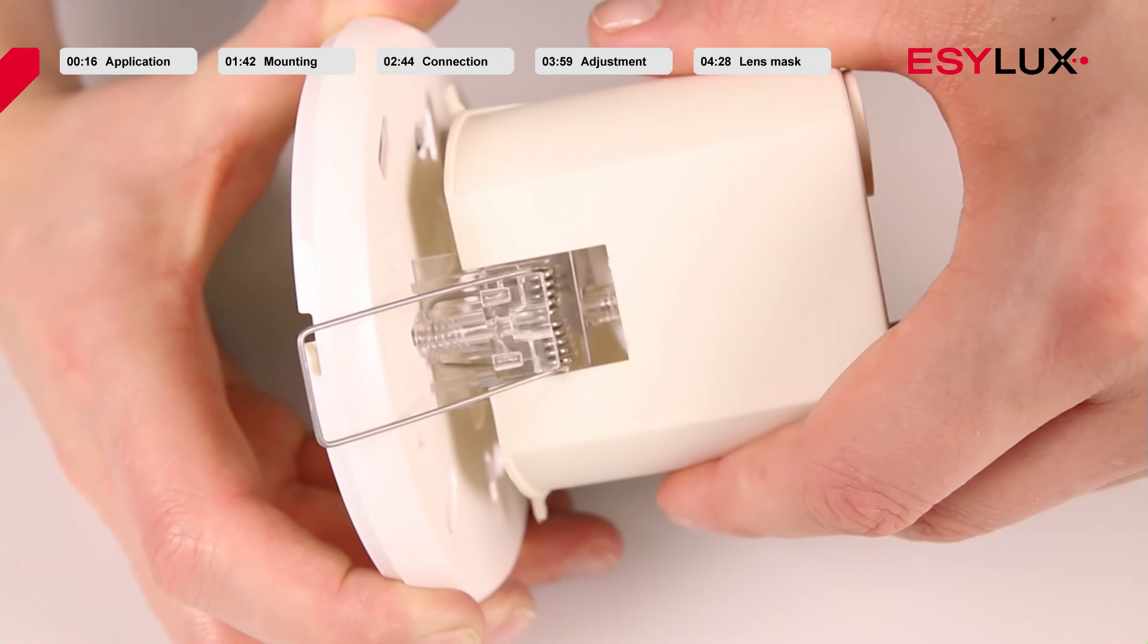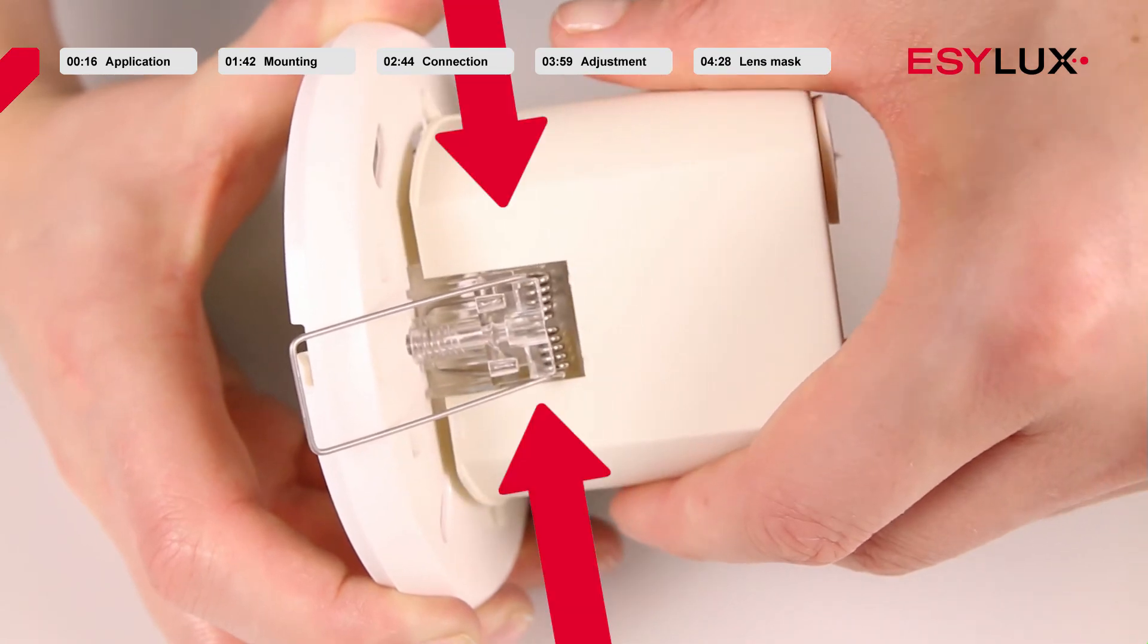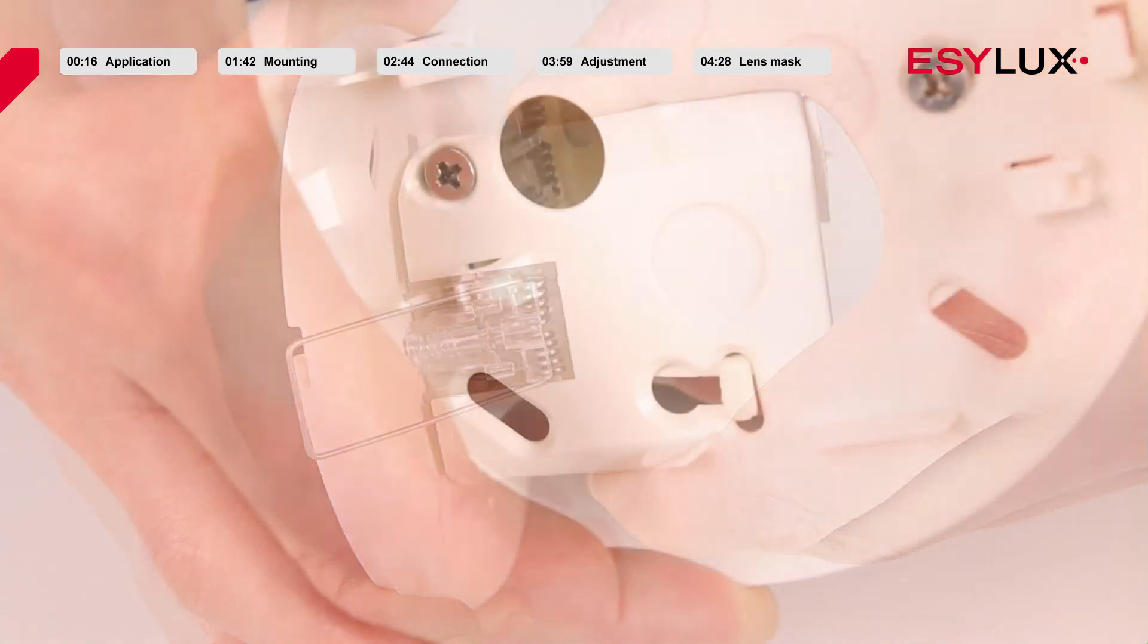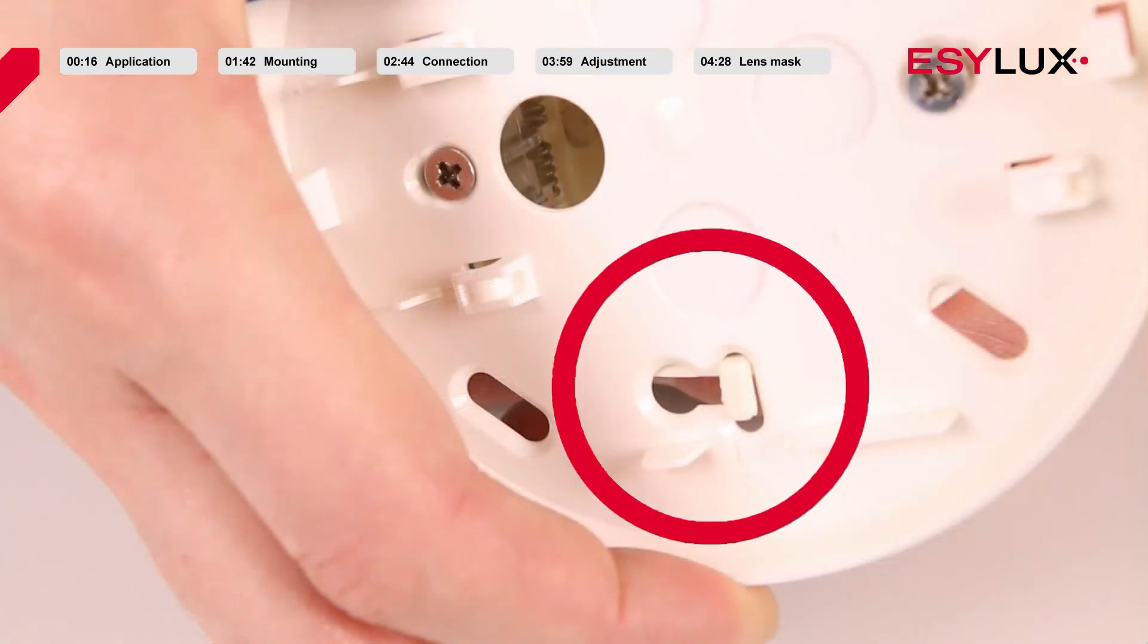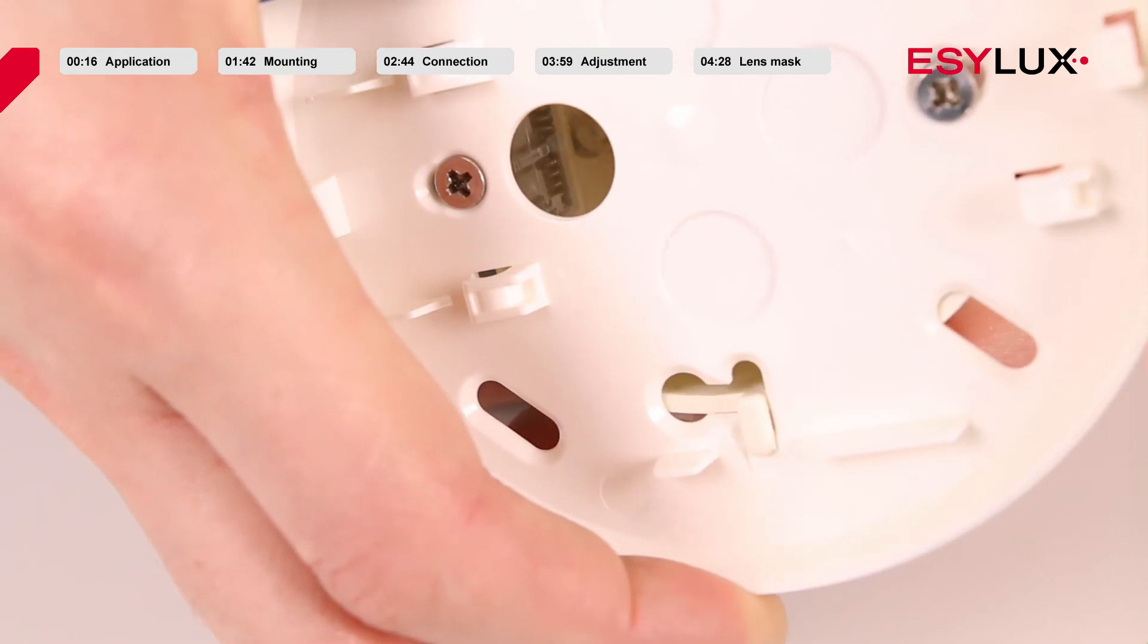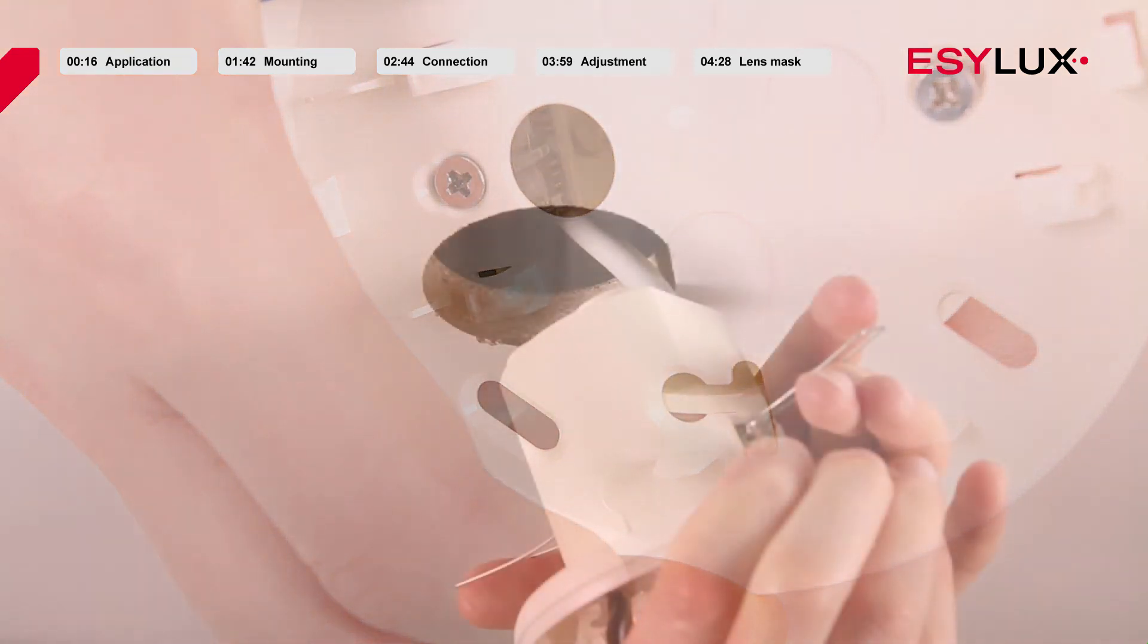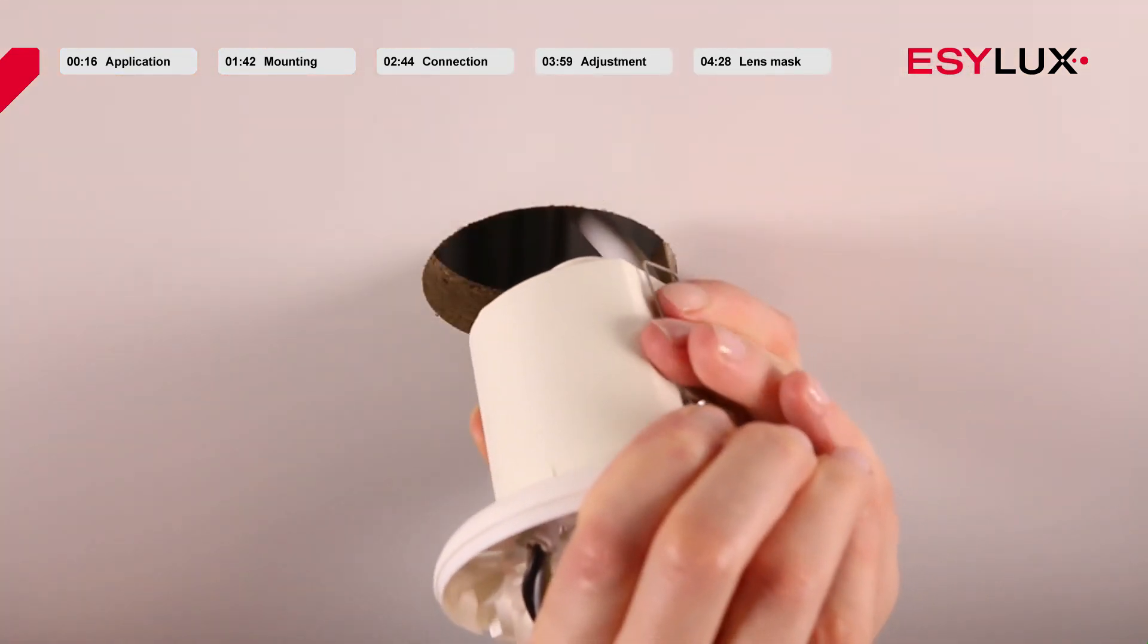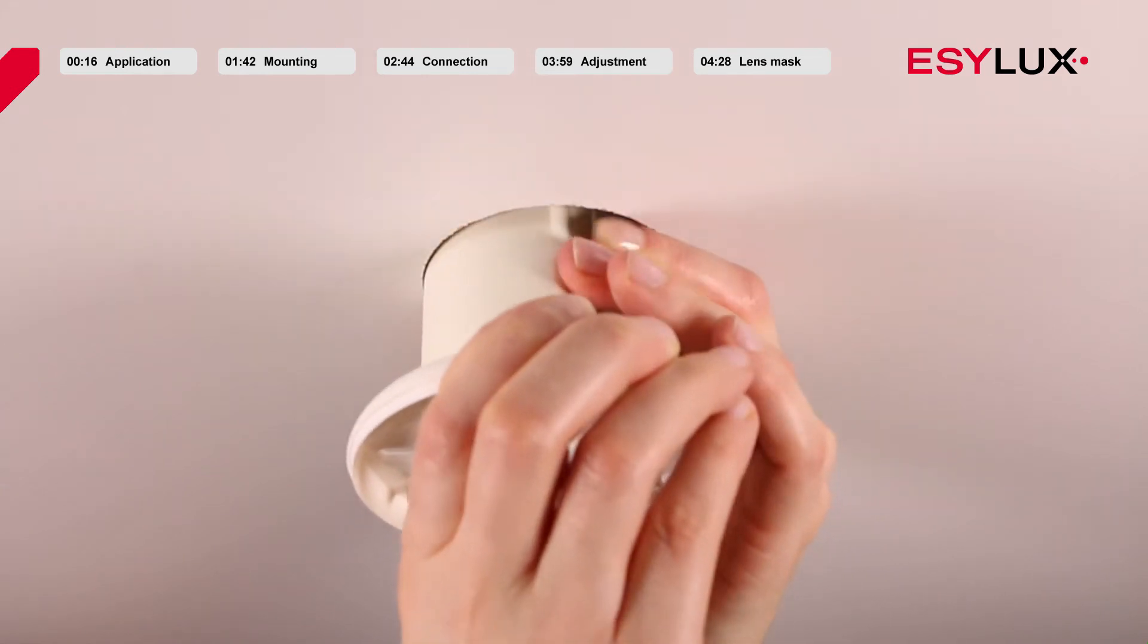Gently push together the recessed ceiling mounting box and the mounting box to secure the components. Now fold back the springs and insert the box into the ceiling recess.